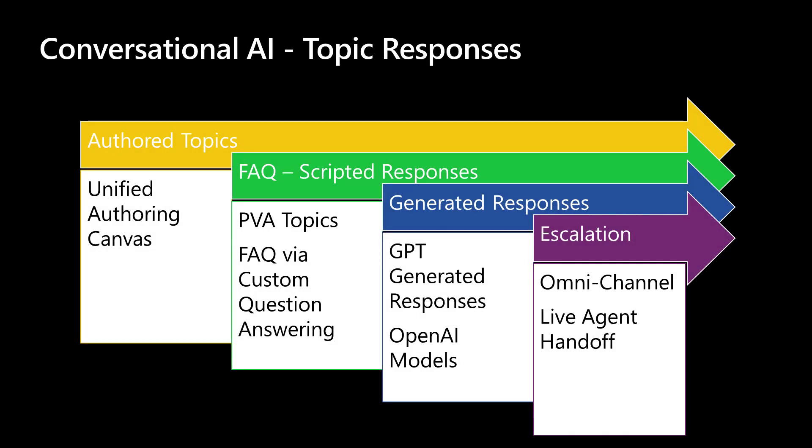Now, how do we see this kind of being applied long term? What we're really looking at is that now topics will not only be authored, or you have things that you would want to script responses to that you do, like in custom question answering or creating just a one response topic. We also see that now we can add in generated responses and then also even be able to handle things that aren't handled through all of these different scenarios can easily be handed down to an escalation or offloaded to a live agent.